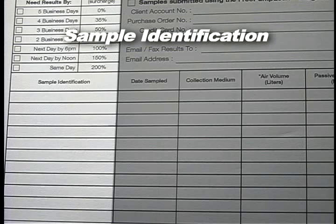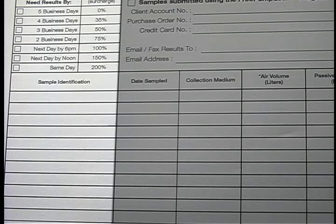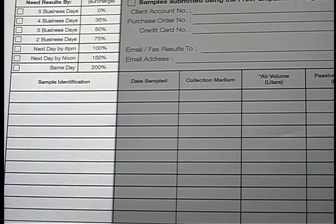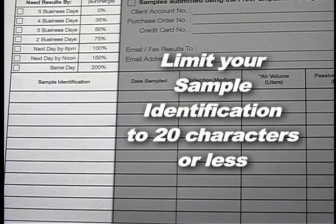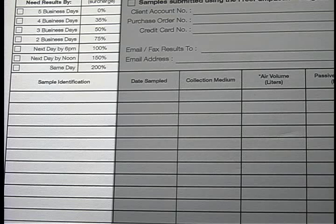Sample Identification: Provide a sample identifier that correlates directly to the sample you are submitting for analysis. Many of the media have unique identifiers on them provided by the laboratory or the manufacturer. You may also use your own identifier as long as you mark that identifier on each piece of the sampling media. The sample identification you provide will appear as your sample ID on the final report. Please limit your sample identification to 20 characters or less, as extended sample IDs create formatting problems and may need to be abbreviated.